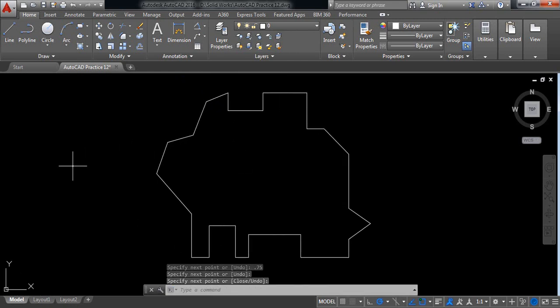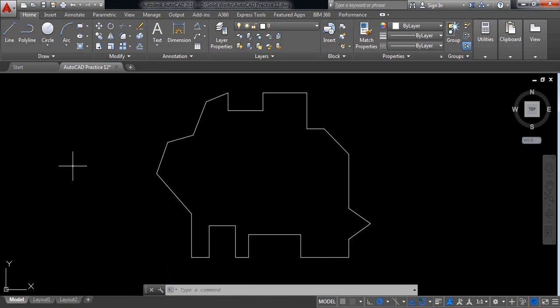Now our drawing is complete. What we need now is to put the dimensions.